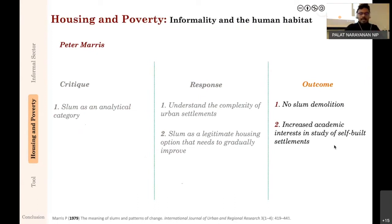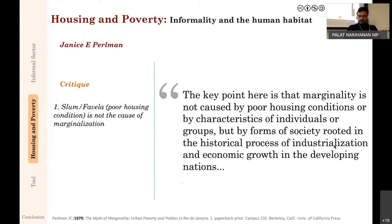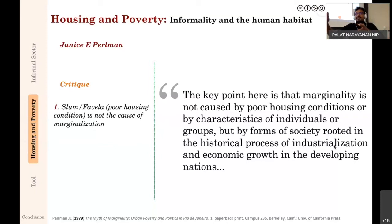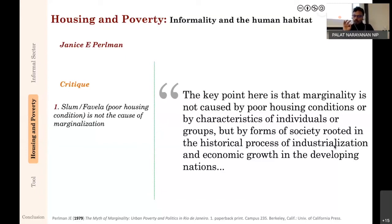Around the same time, Janice Perlman did interesting work looking at favelas in Brazil. In her book The Myth of Marginality, she also critiqued slum demolition and state housing provision. Her basic point was that people are poor not because of poor housing conditions—they live in poor housing conditions because they are poor. Putting them in a nicer flat does not erase poverty. The favela is a result of marginalization; it is a symptom, not a cause. If you remove the symptom—demolish the favela—the cause, poverty, does not go away. Her key point: marginality is not caused by poor housing or characteristics of individuals but by forms of society rooted in the historical process of industrialization and economic growth in developing nations.